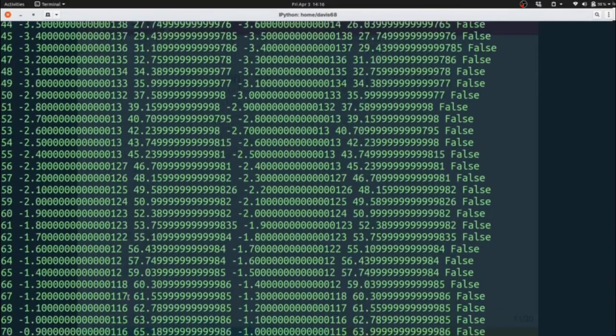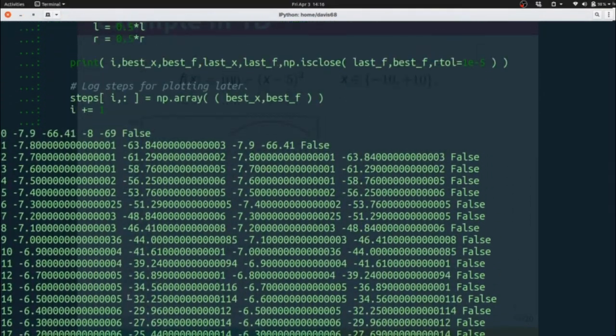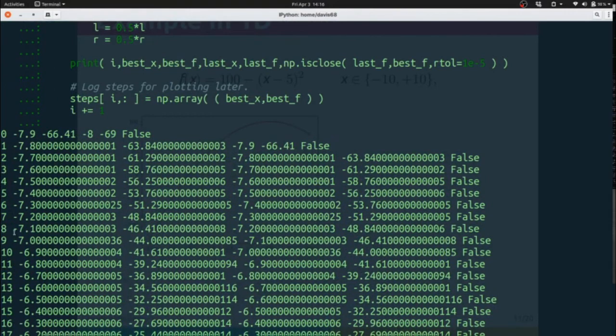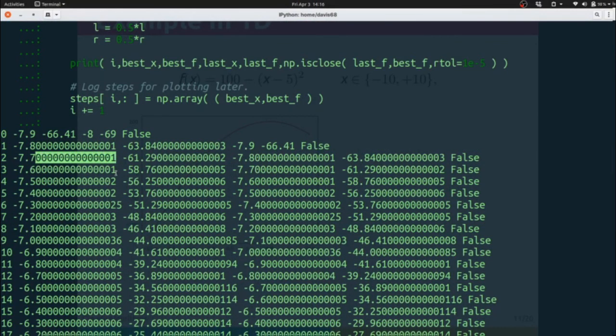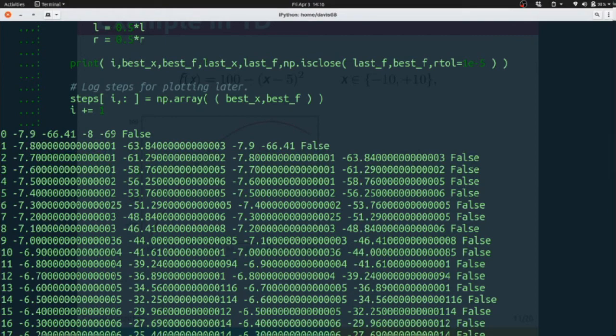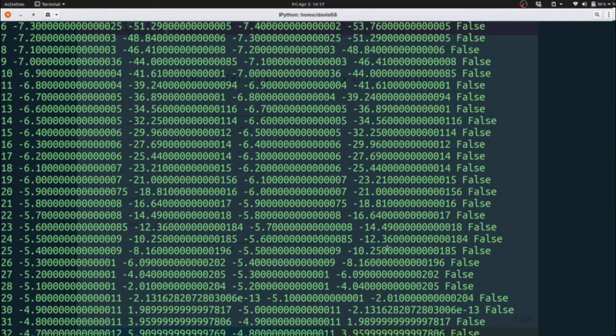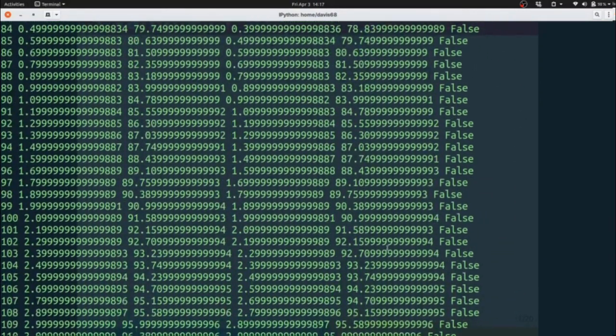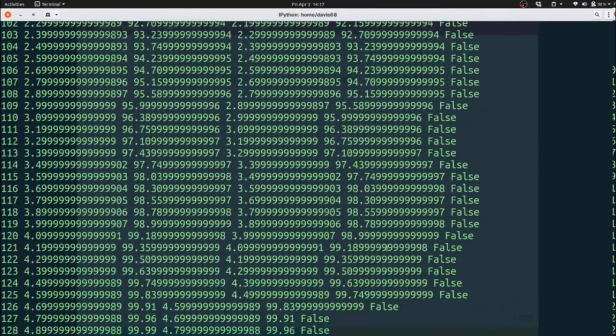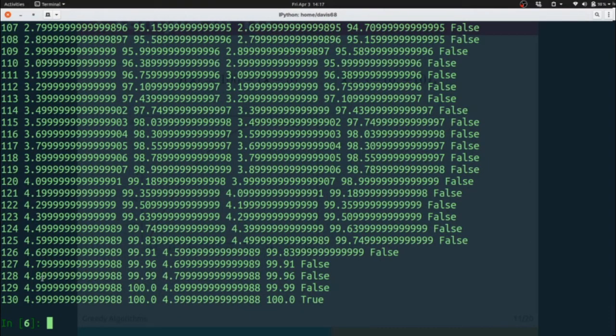So it took 130 steps and it found 4.999998 as our answer there. If we scroll back up, we can see the progress that has been made. We can see negative 7.9, negative 7.8, negative 7.7. You can ignore the numerical noise, the truncation error that's there. But it steps very consistently over here and you can track the last value, which is the Boolean telling you whether or not it thinks it's found the solution yet.